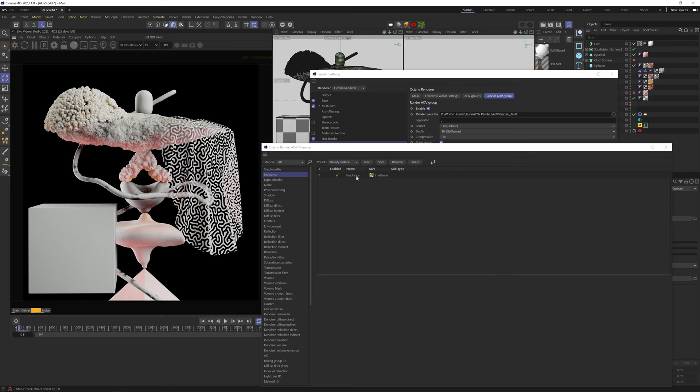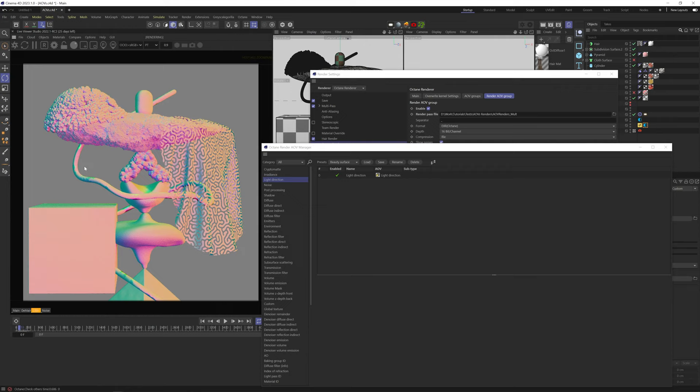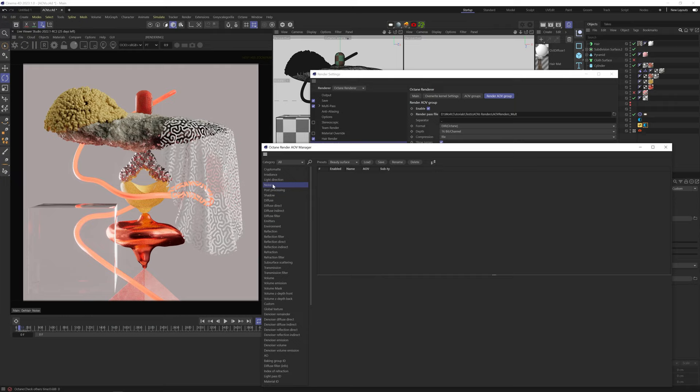Next is Light Direction. This gives you an RGB image that reflects the X, Y, and Z directions of the lights in your scene. This can be used for complex relighting or lighting adjustments in POST or even other 3D programs. Noise is the same as this noise map we already went over. You can render it as an individual AOV. It can help in complex denoising in POST.